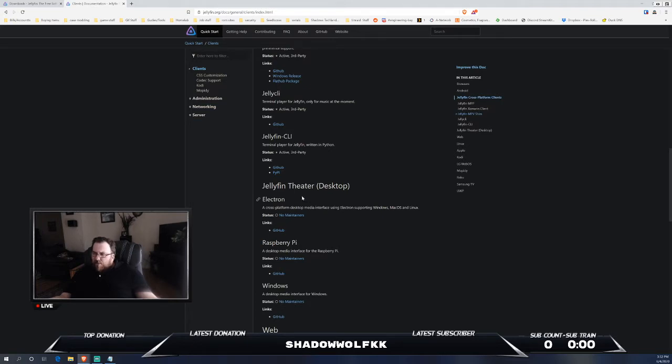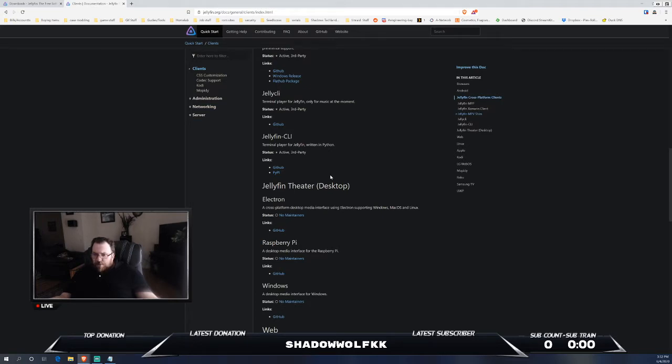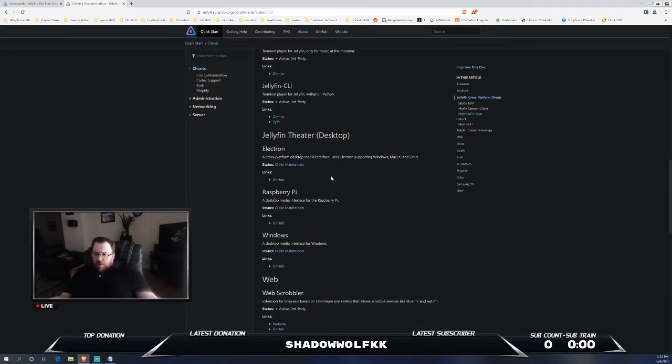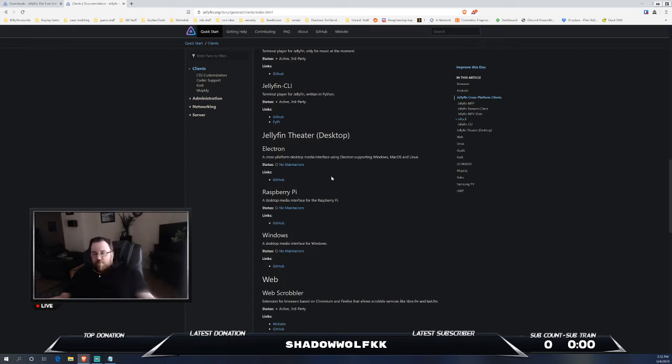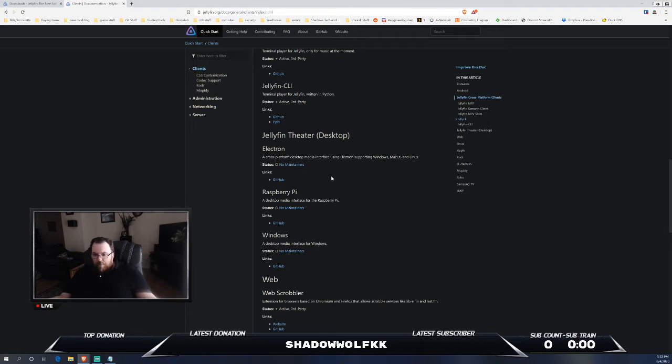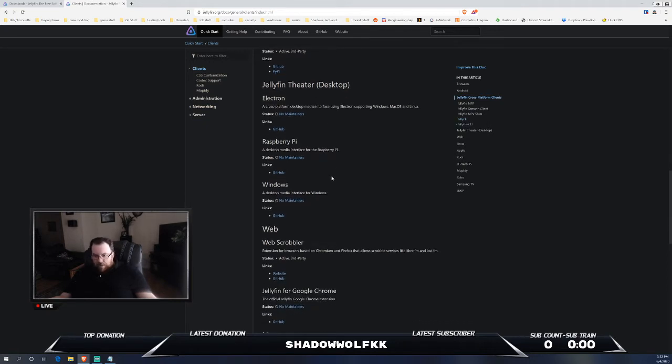It does have Windows and Raspberry Pi support. It's a little clunky to get going. In order to install it through Windows, you do have to do a little bit of PowerShell with using like Git and then cloning the repository and then opening it through NPM installs, going that way.